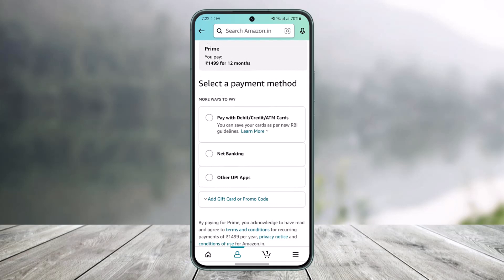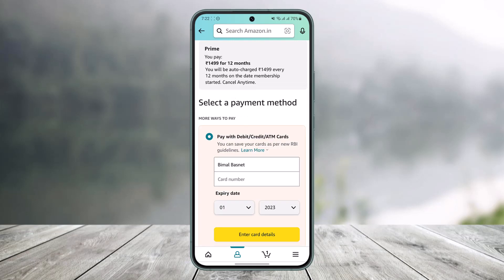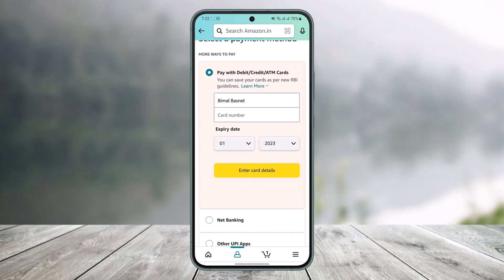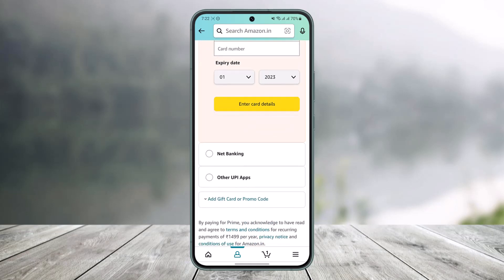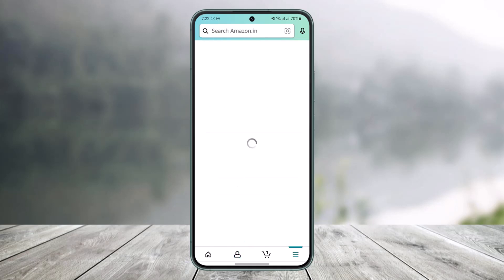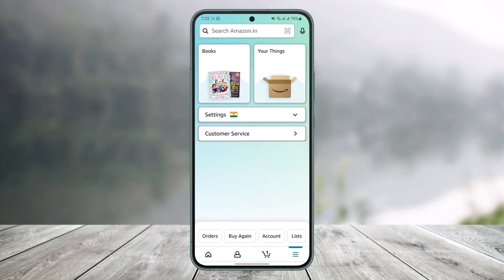Once you tap on 'Join Prime,' you'll be able to add your payment method — such as a debit, credit, or ATM card, net banking, or other UPI apps. If you have a gift card or promo code, you can use that as well. After you add your payment method, you're automatically going to get charged every month and you don't have to do anything to renew your membership. This is exactly how you can pay for Amazon Prime monthly.